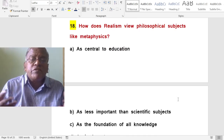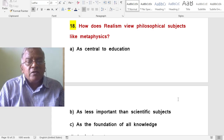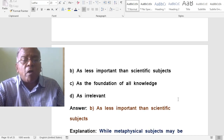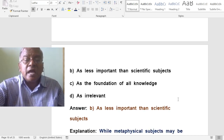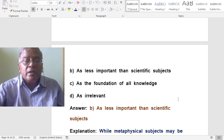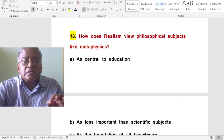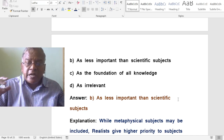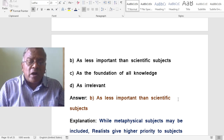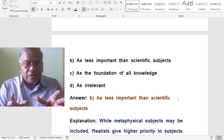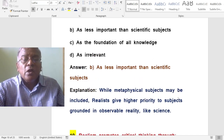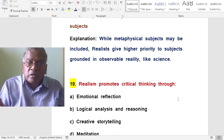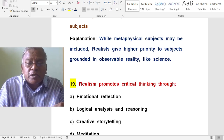How does realism view philosophical subjects like metaphysics? A. As central to education. B. As less important than scientific subjects. C. As the foundation of all knowledge. D. As irrelevant. Realism views philosophical subjects like metaphysics as less important than scientific subjects. While metaphysical subjects may be included, realism gives higher priority to subjects grounded in observable reality like science.